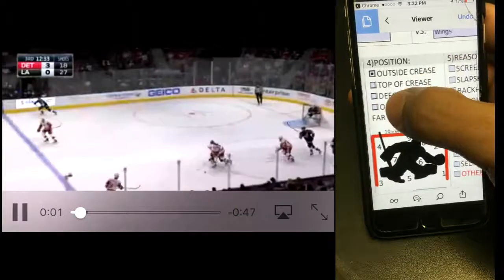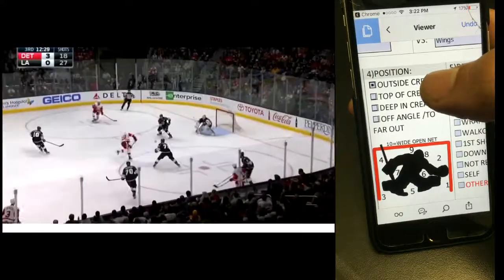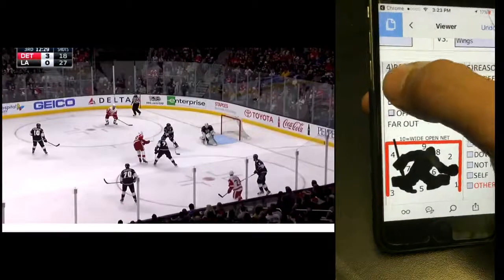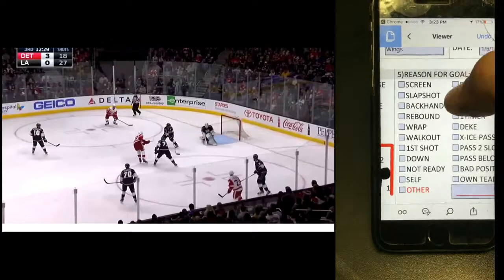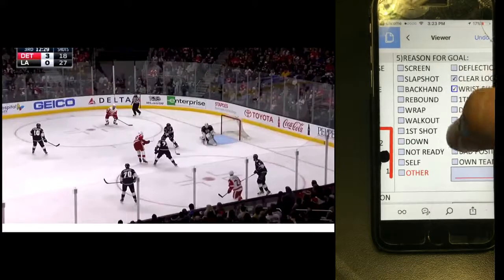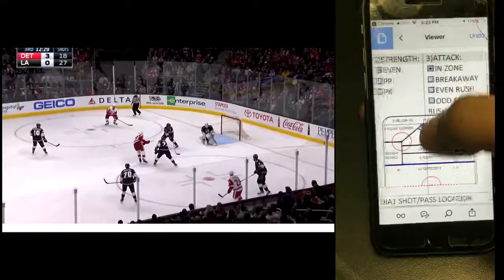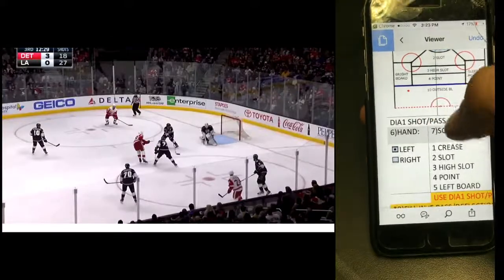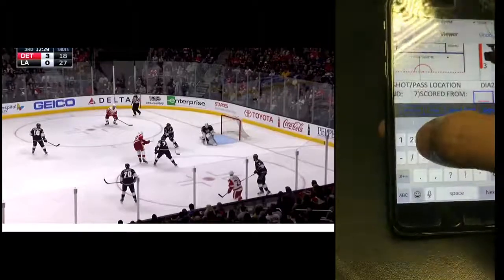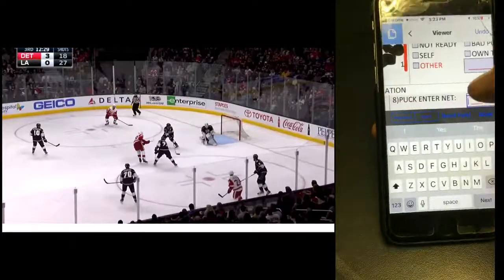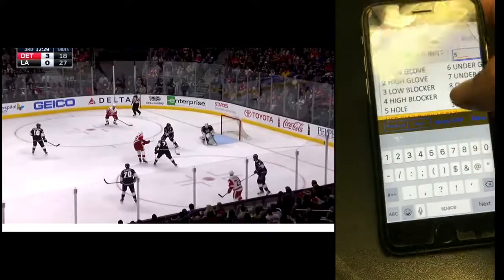Now let's watch and figure out position and why the goal went in. He was at the top of the crease — great push, great position — just a bad read and allowed that guy to go five hole. He did get a clear look. It was a wrist shot on a pass to the slot. The shooter was left-handed and scored from the high slot — a little off-center, but a nice goal. So we'll enter in number three. Went five hole — instead of dropping into that nice solid butterfly, he got a bad read, thought the guy was going high.